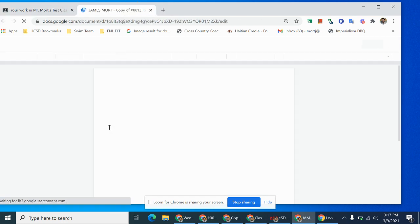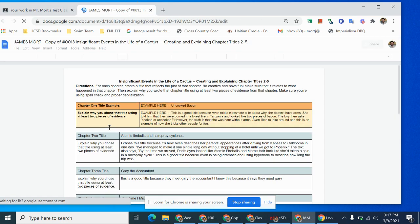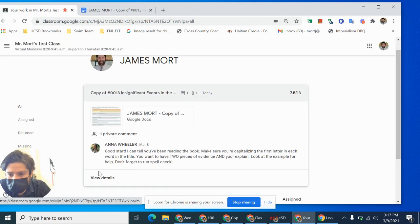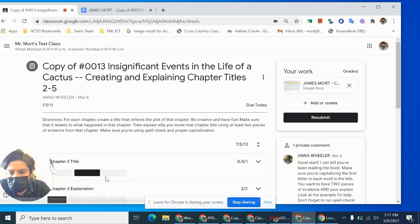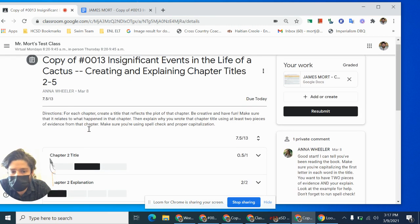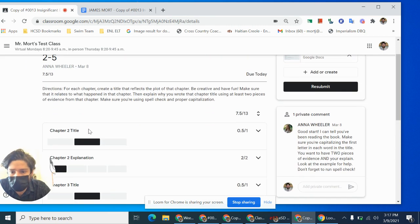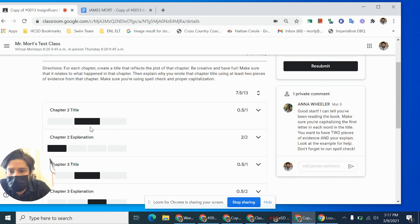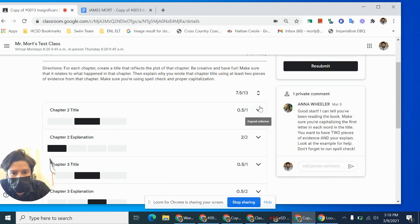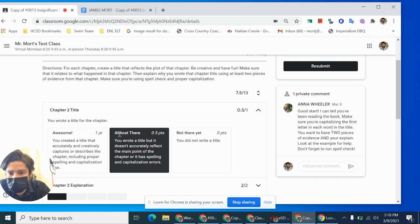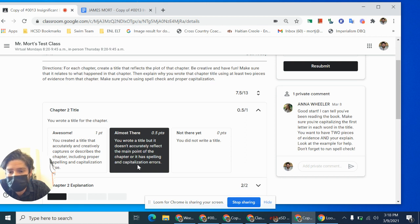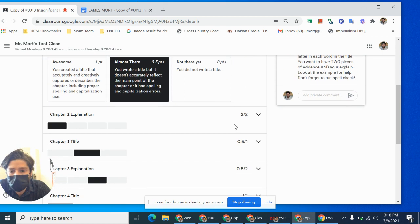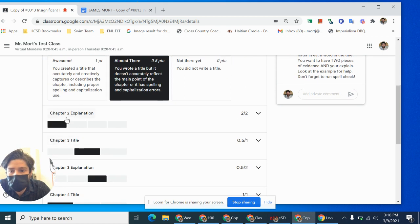So let me open up my assignment. Oh, before I do, I need to also stay on this page and click where it says view details because that's going to show me the rubric. And I really need to know on the rubric, what am I missing? So for my chapter two title, I only got half a point out of one. If I click the little drop down to expand criterion, it'll tell me you wrote a title, but it doesn't accurately reflect the main point of the chapter or it has spelling and capitalization errors.